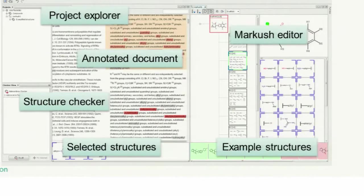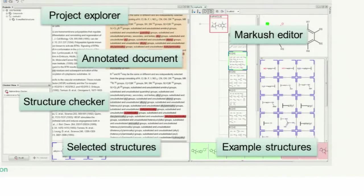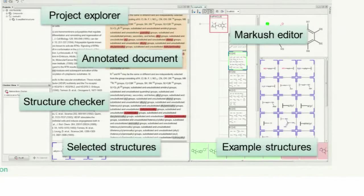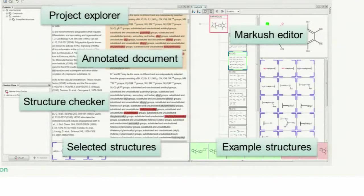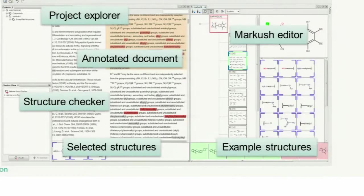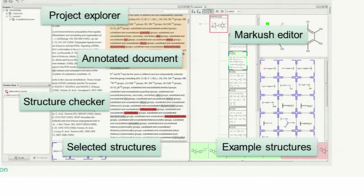The same way you can drag and drop structures from the document selected structures view to the component list, you can drag and drop fragments from the document to the Markush editor part. If you add exemplify structures under this view, these exemplify structures are continuously validated against the Markush structures.